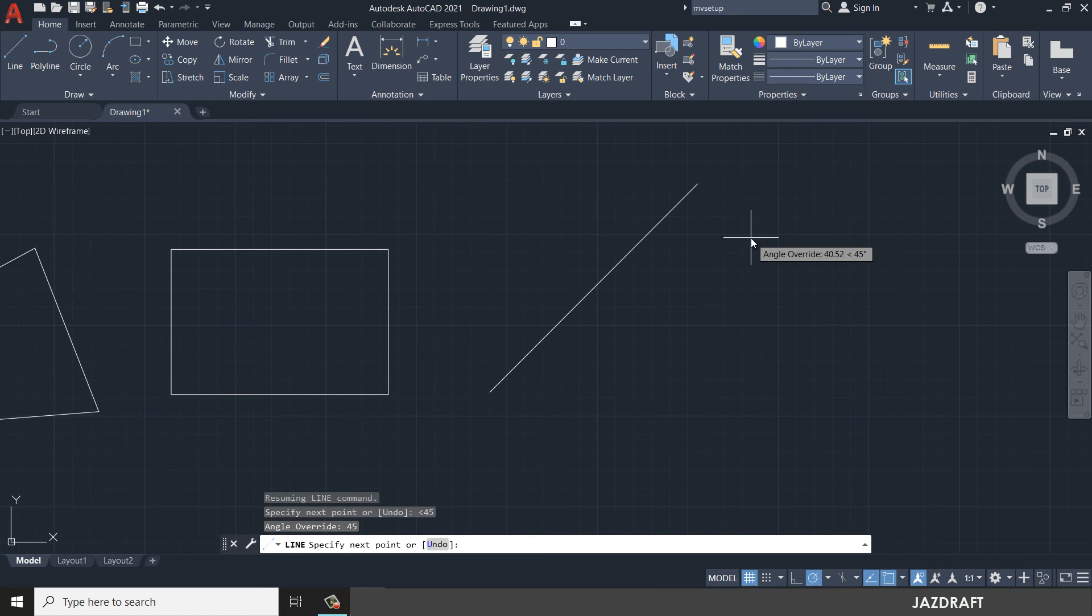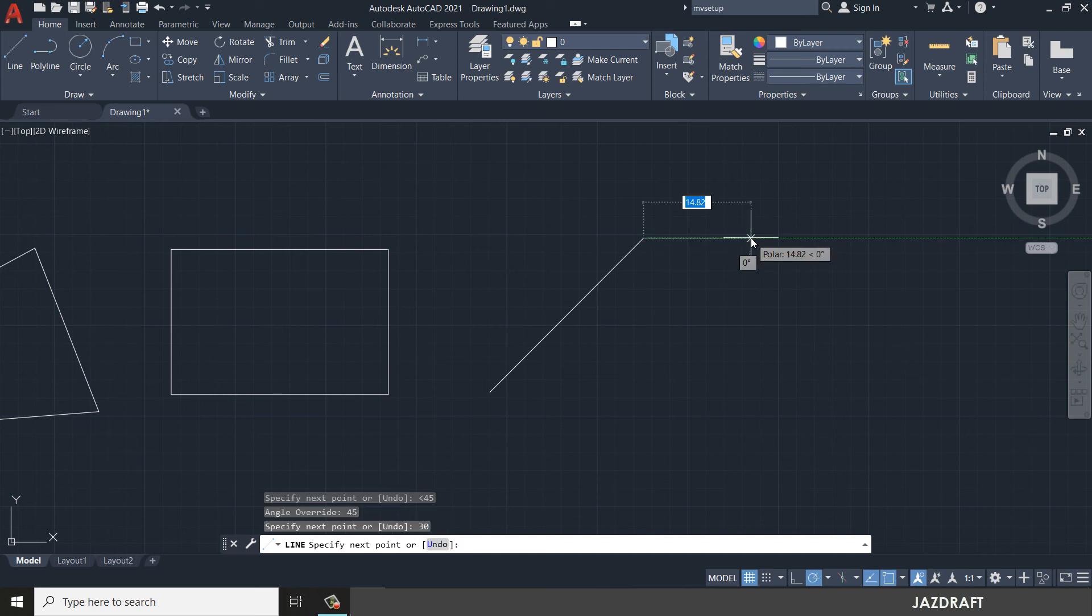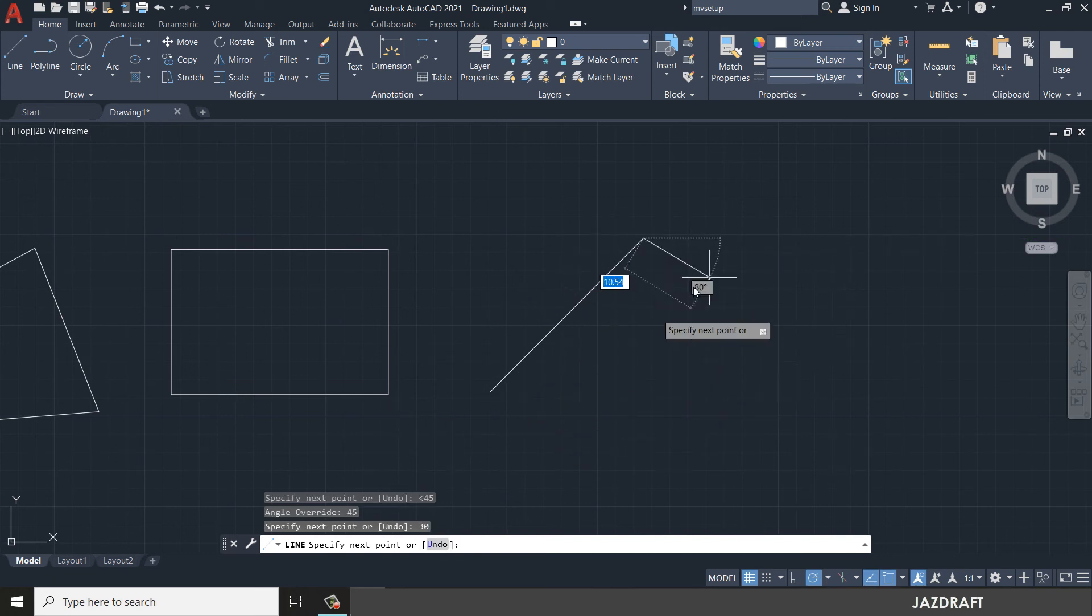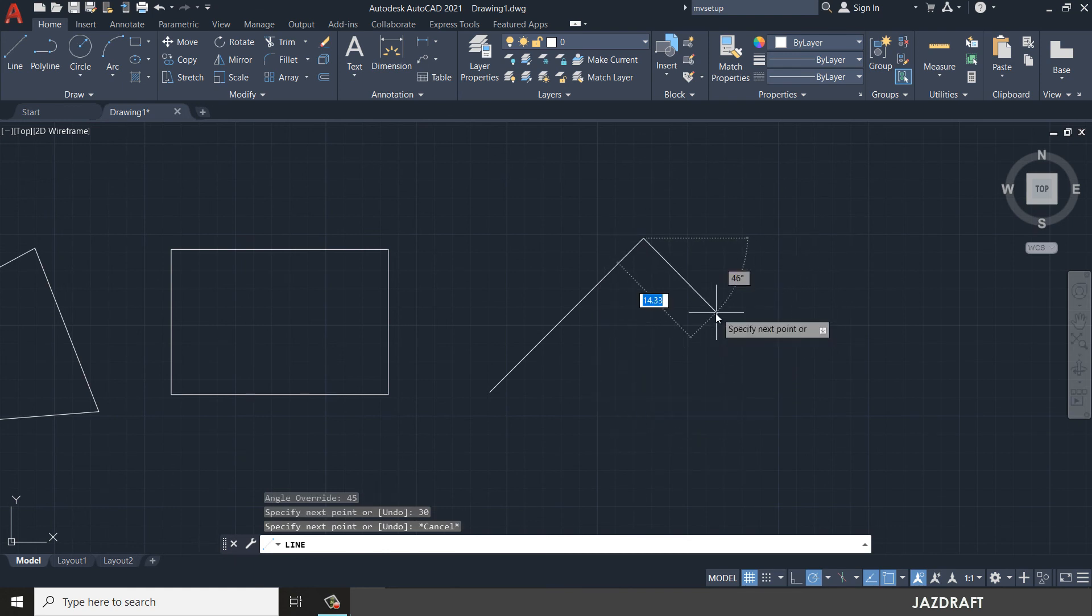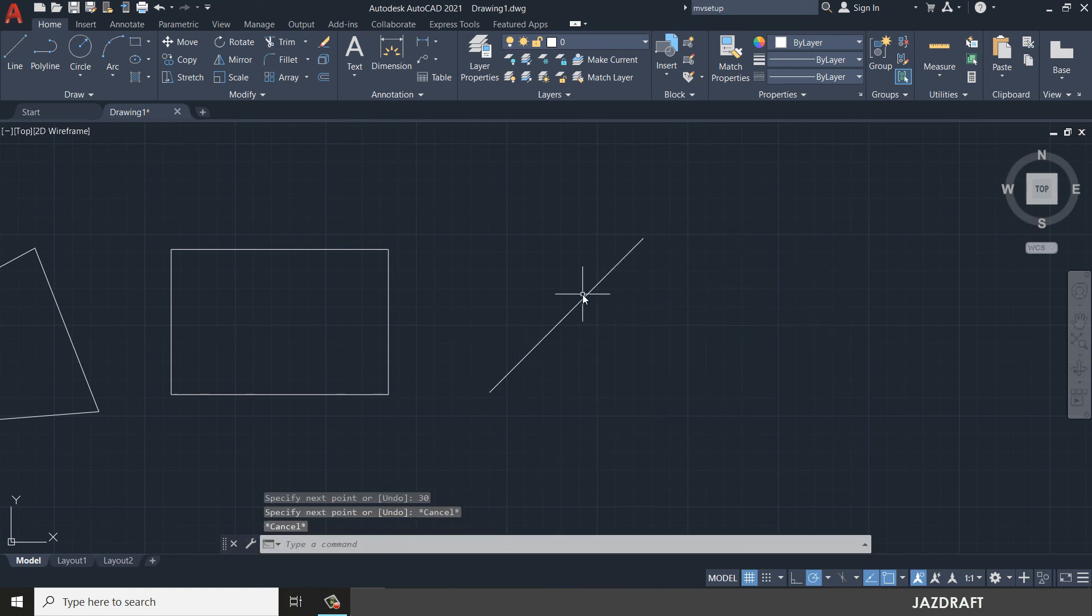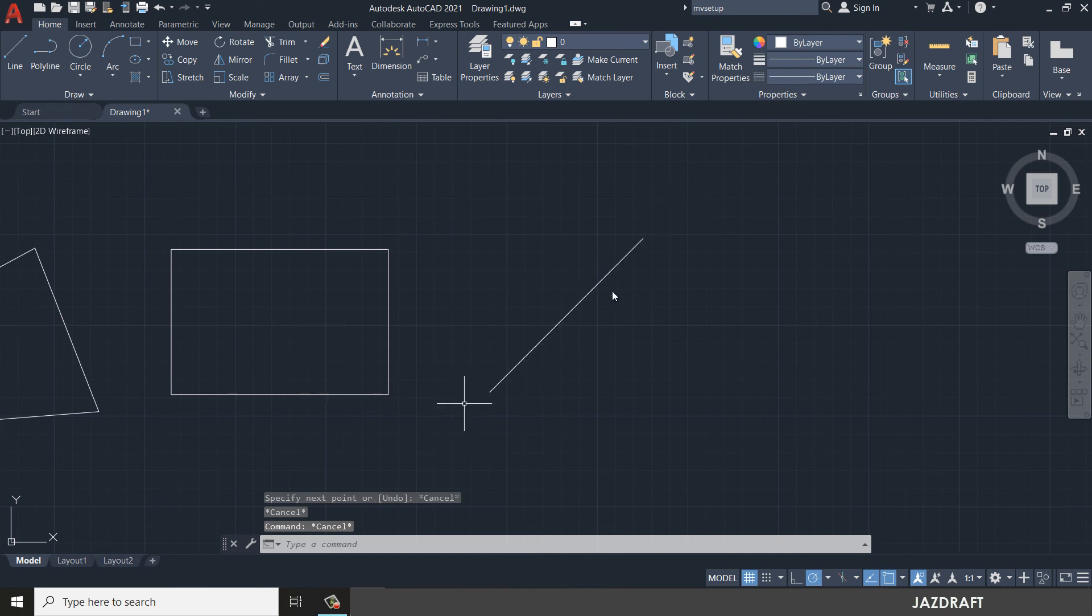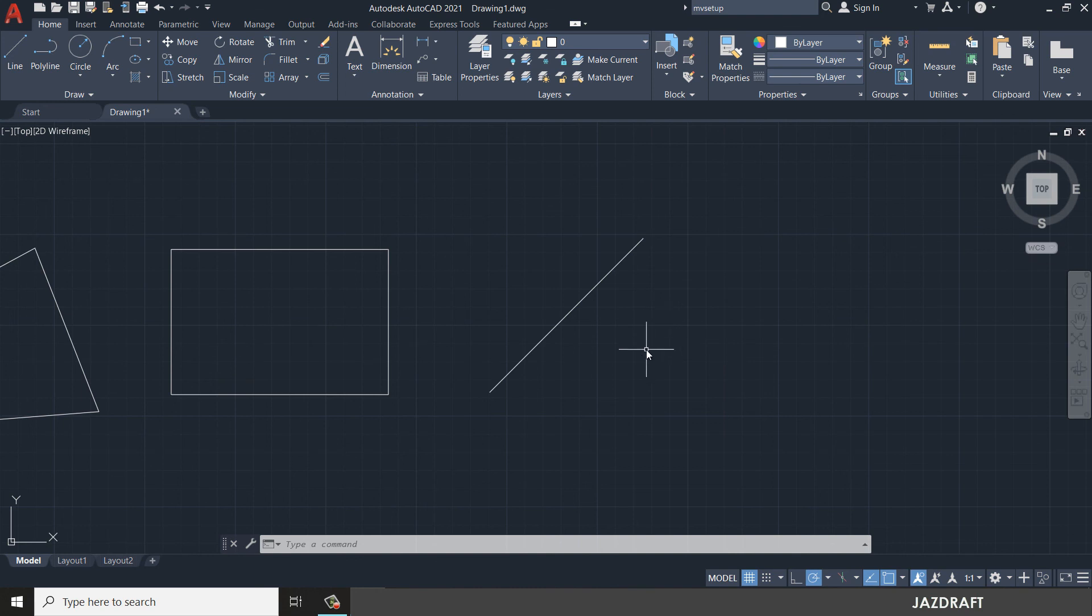Now I can put the 30 millimeter of length, press 30 and press enter, and it gives an angular line. Press ESC to cancel that. I have this angular line with a direction of 45 degrees.